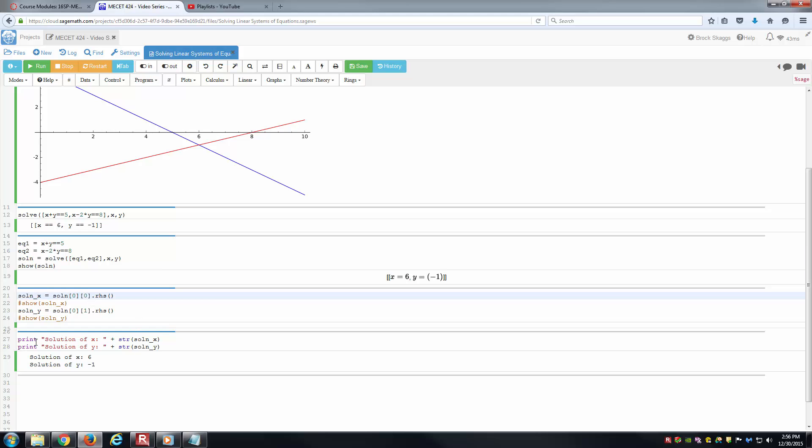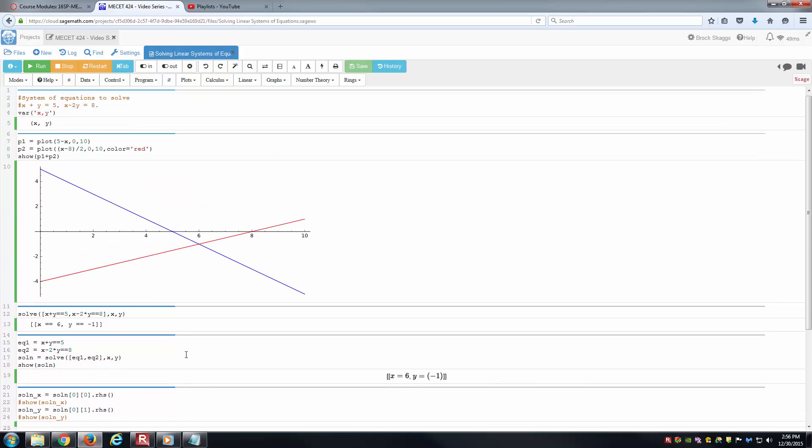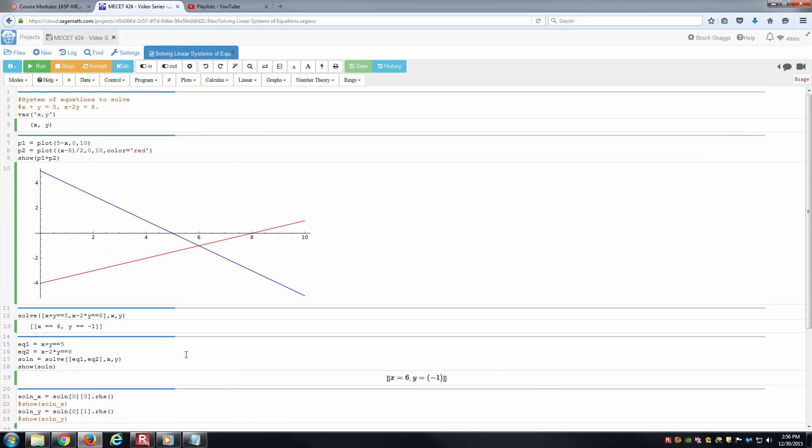And then of course, we're printing it to the screen at this point in this output cell. Here is just text. Notice I've included the space. Plus str is the cast to a string, so I can print it. And then here's our solution of x and our solution of y. Hopefully this helps you solving your systems of equations. Thank you for watching the video.